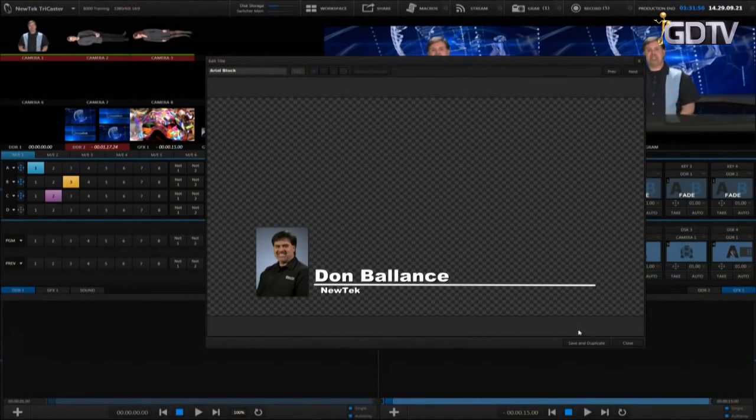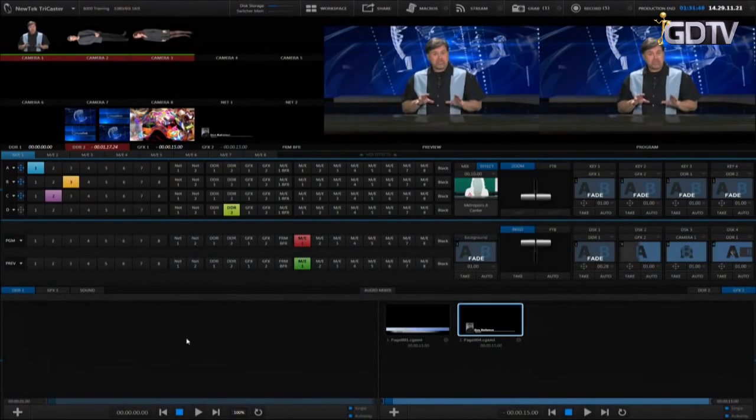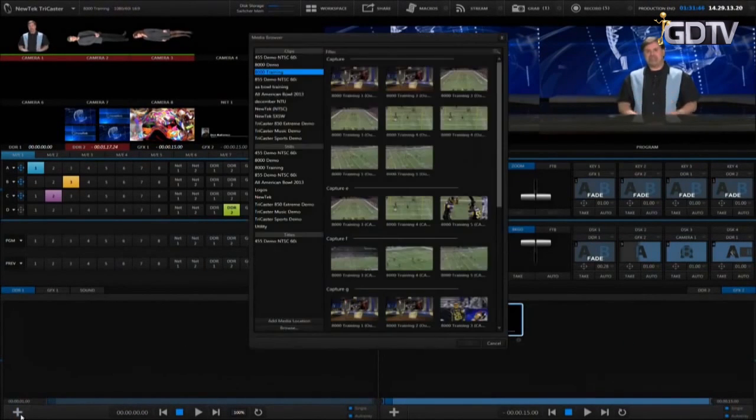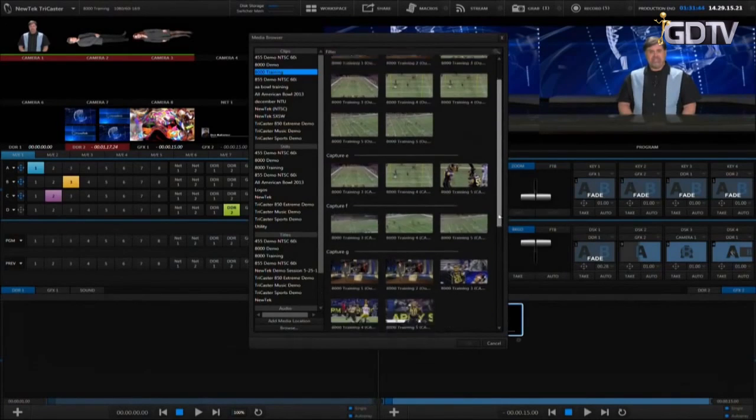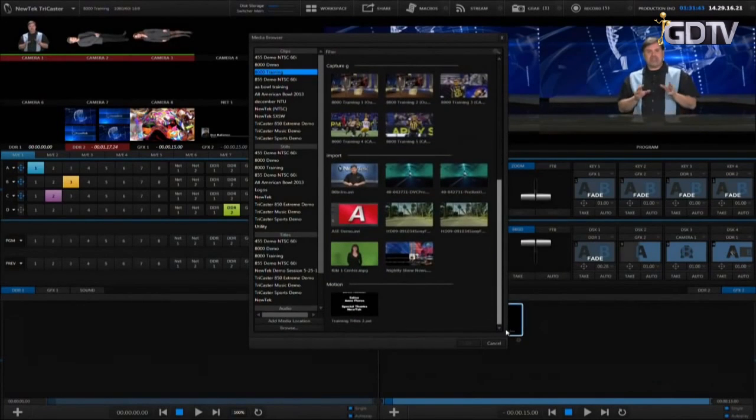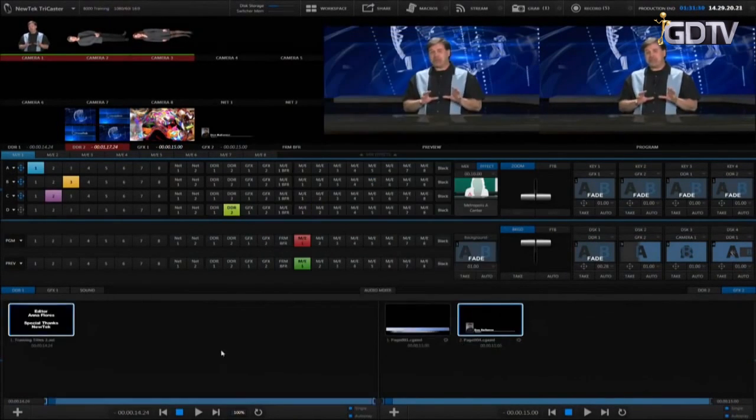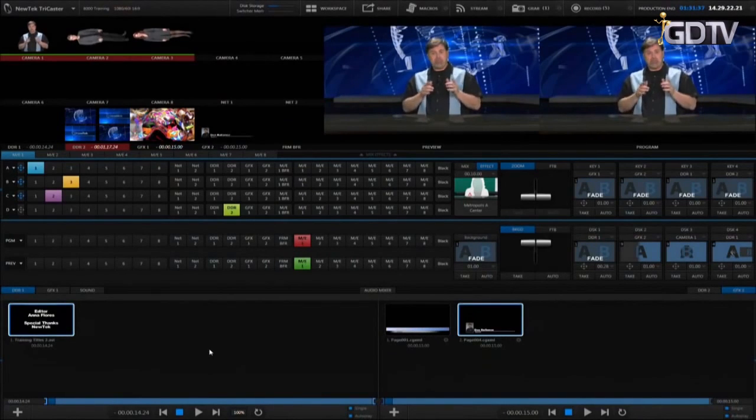The motion graphic can be found by clicking on add for the DDR and looking in the clips area under your session name. How to use the motion clip as an overlay is covered in the live production section of the training.